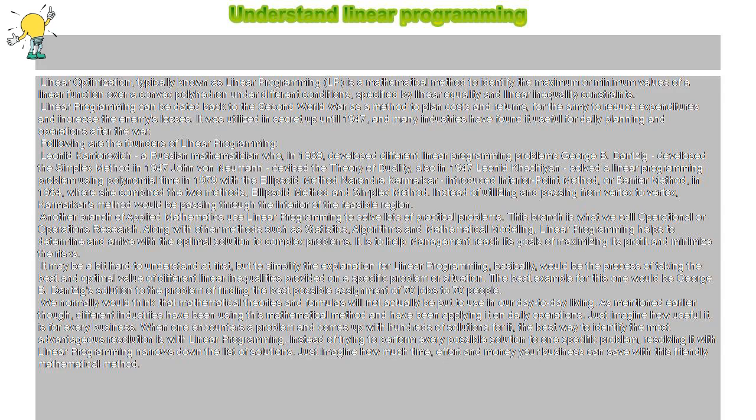Many industries have found it useful for daily planning and operations after the war. Following are the founders of Linear Programming.